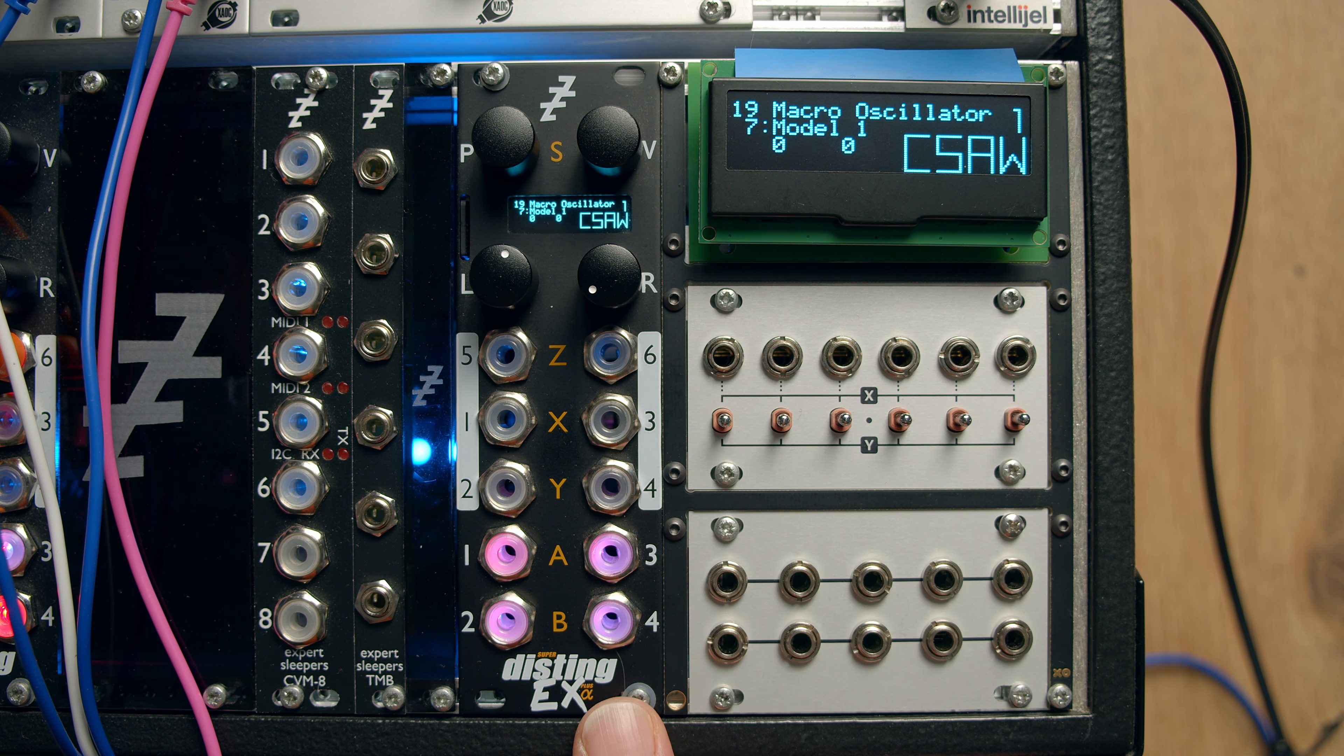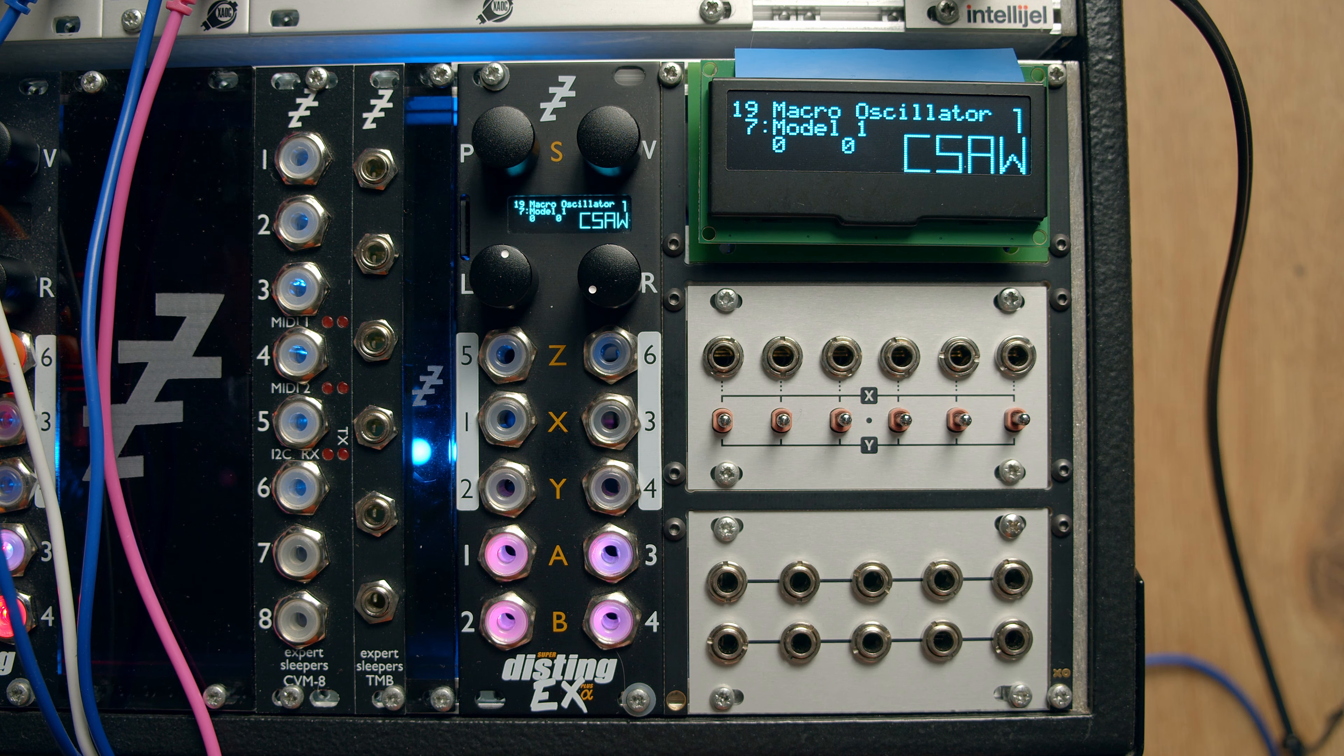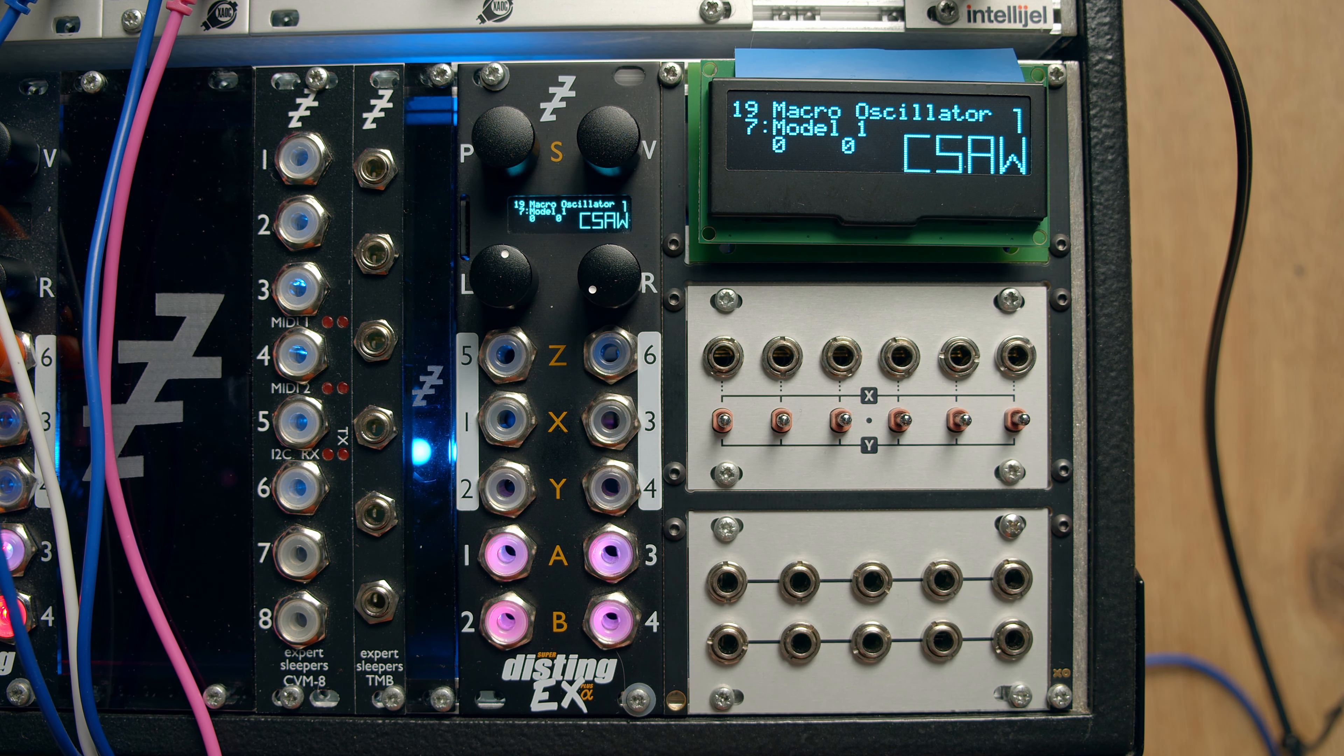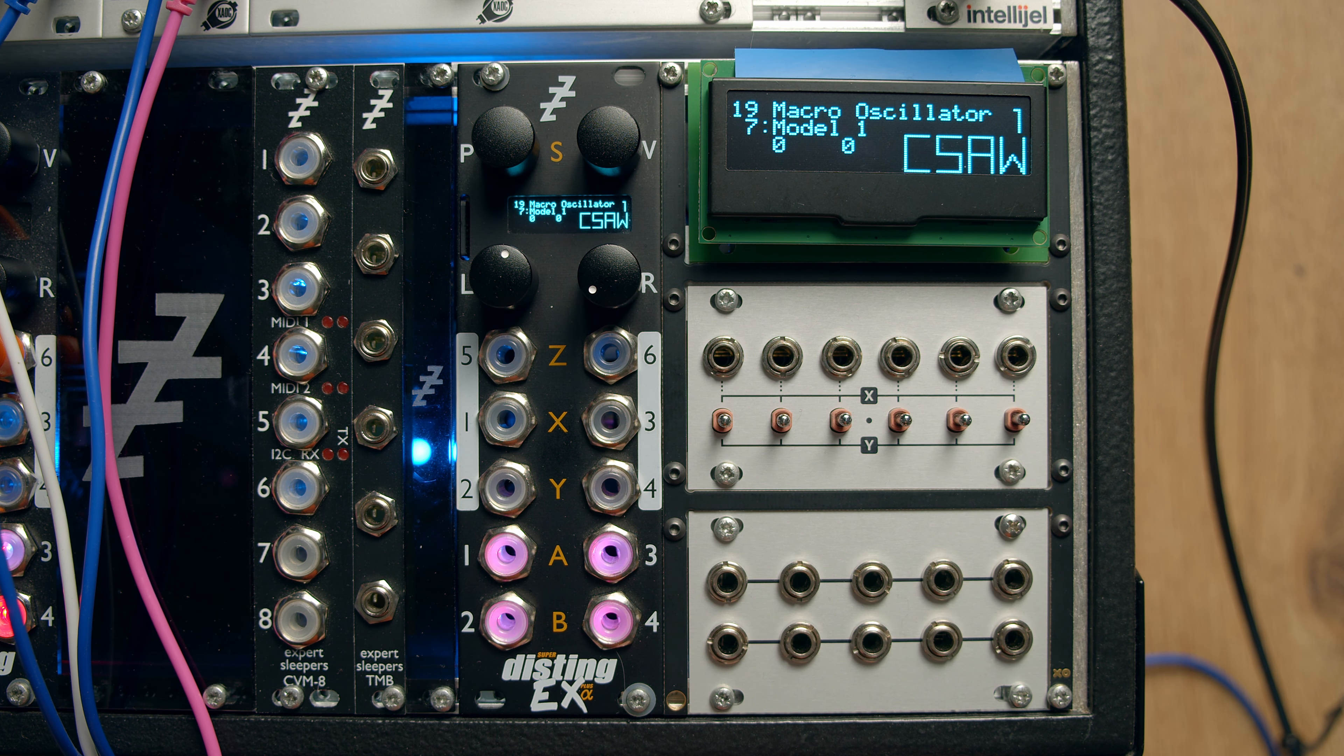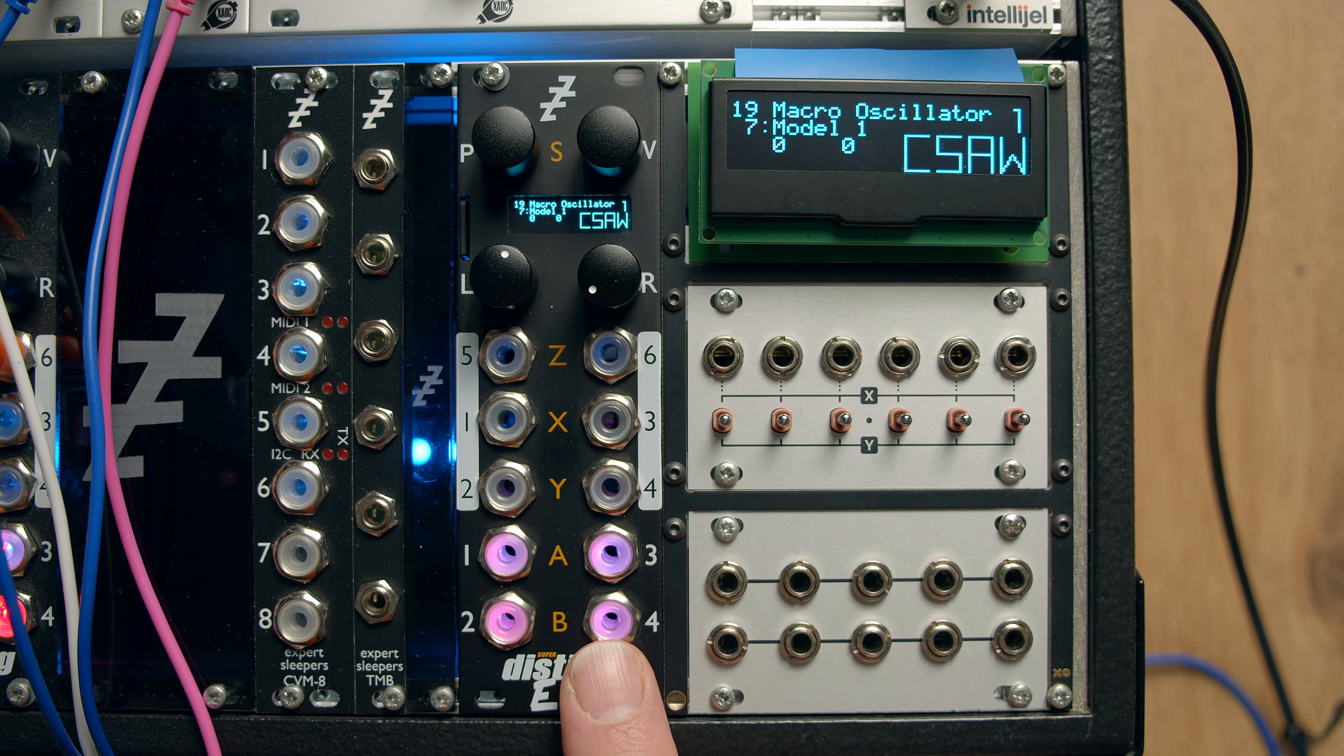Hello, this is the macro oscillator algorithm on the Disting EX. This gives you four completely independent instances of the BRAIDS module design, open source design as written by Emily Gillet of Mutable Instruments and cloned any number of times and now inside the Disting.